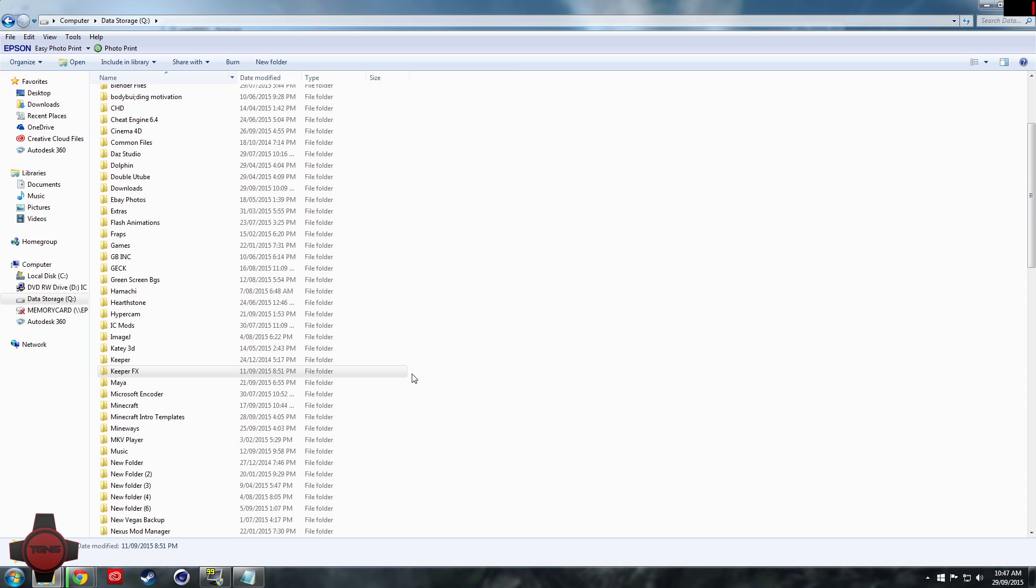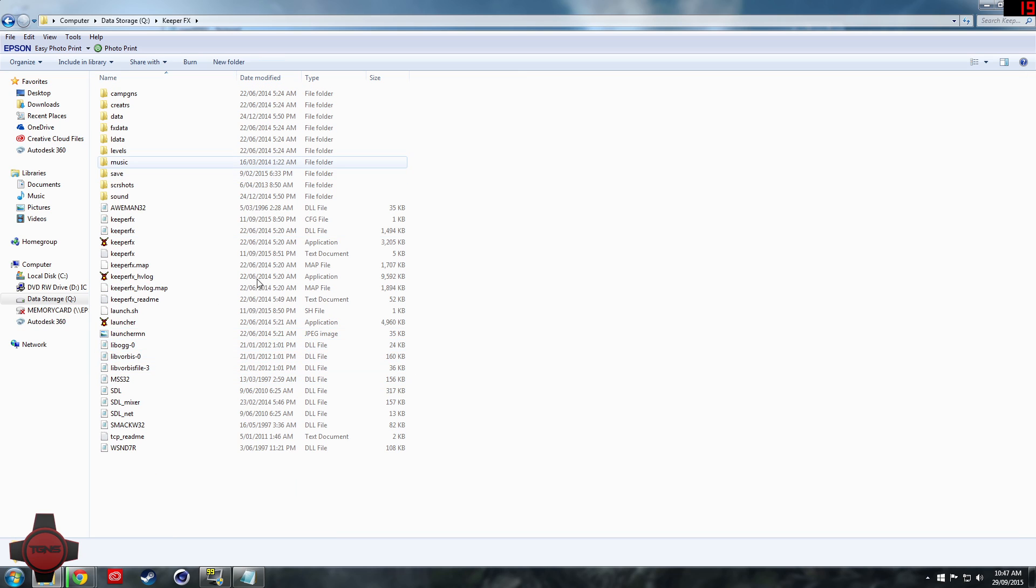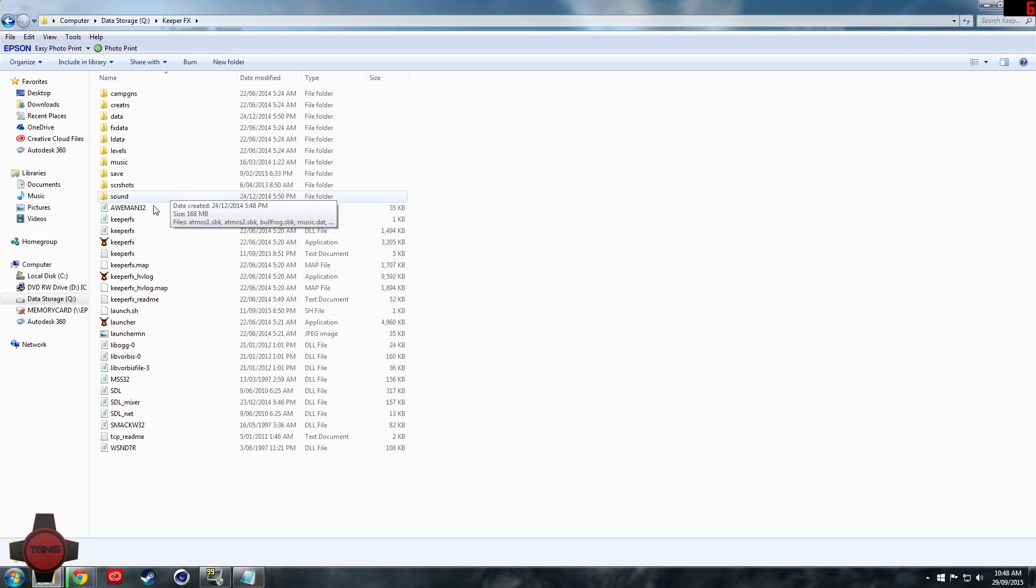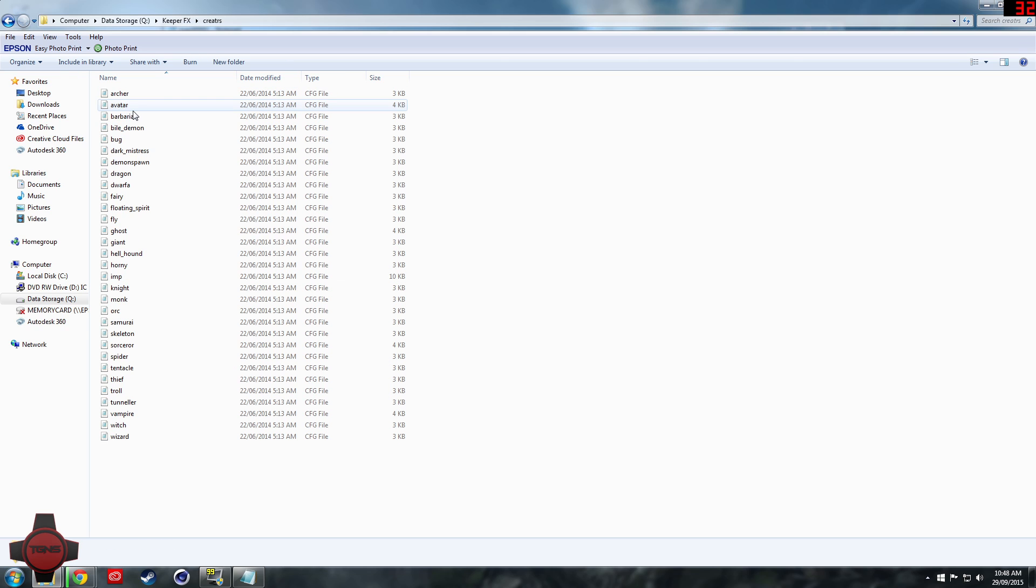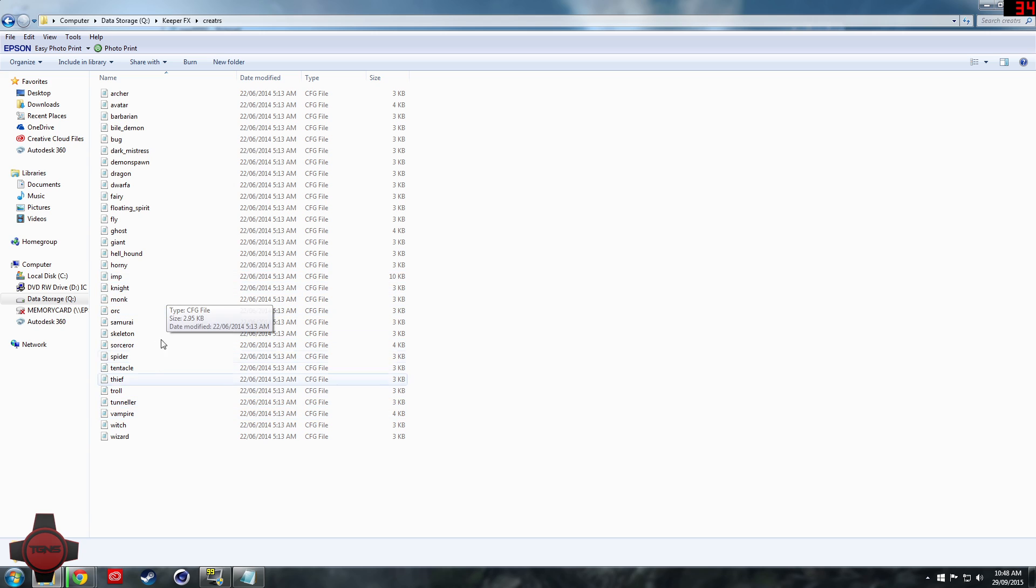First thing we're going to do is go into our Keeper FX folder wherever that might be, and the first thing we're going to do is change the stats of a creature. Come into the Creatures folder, and here you'll see all the different creatures.